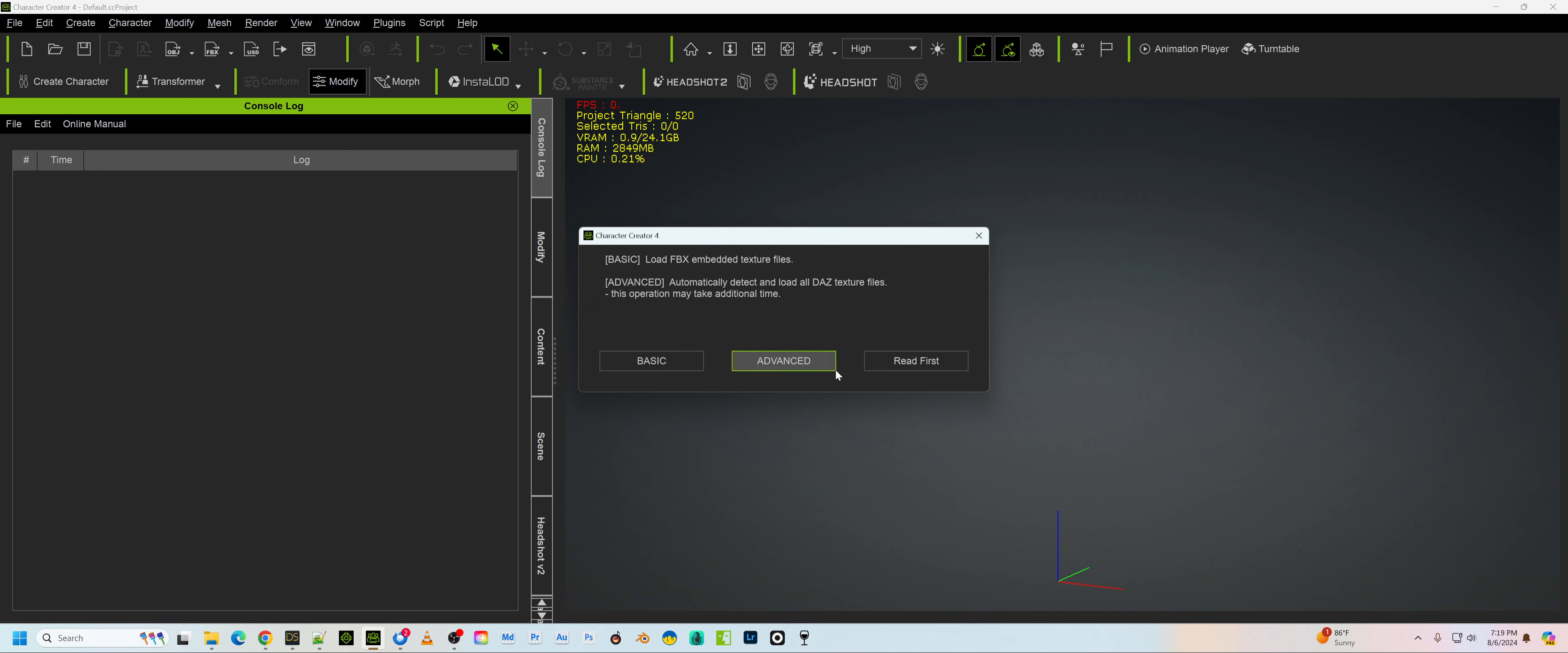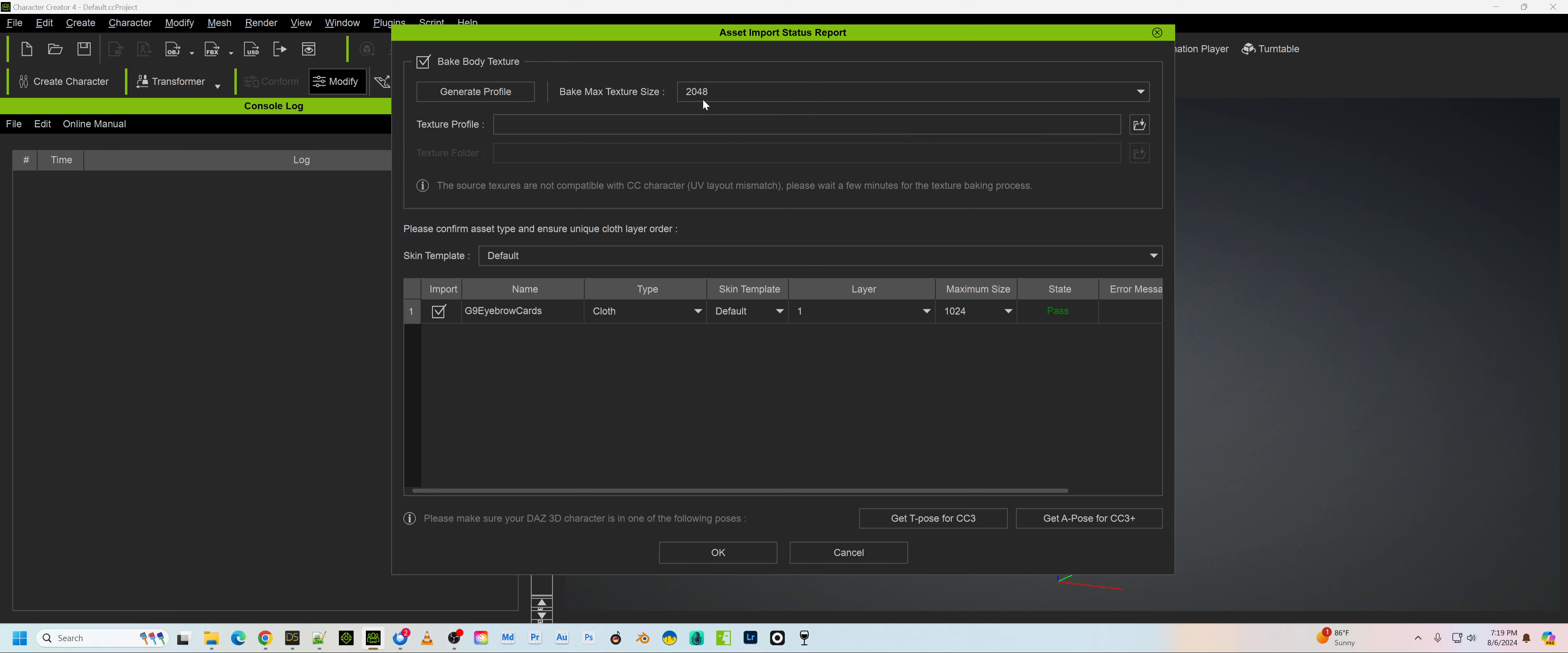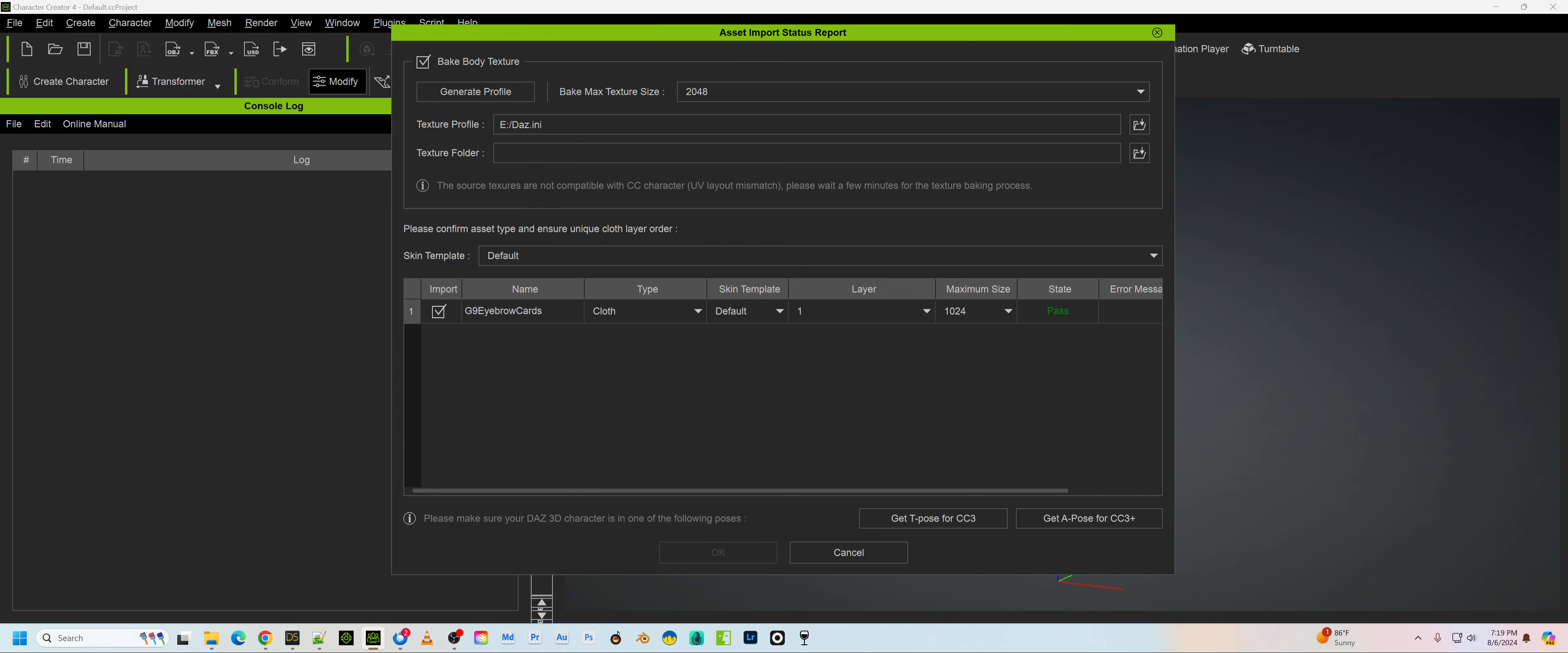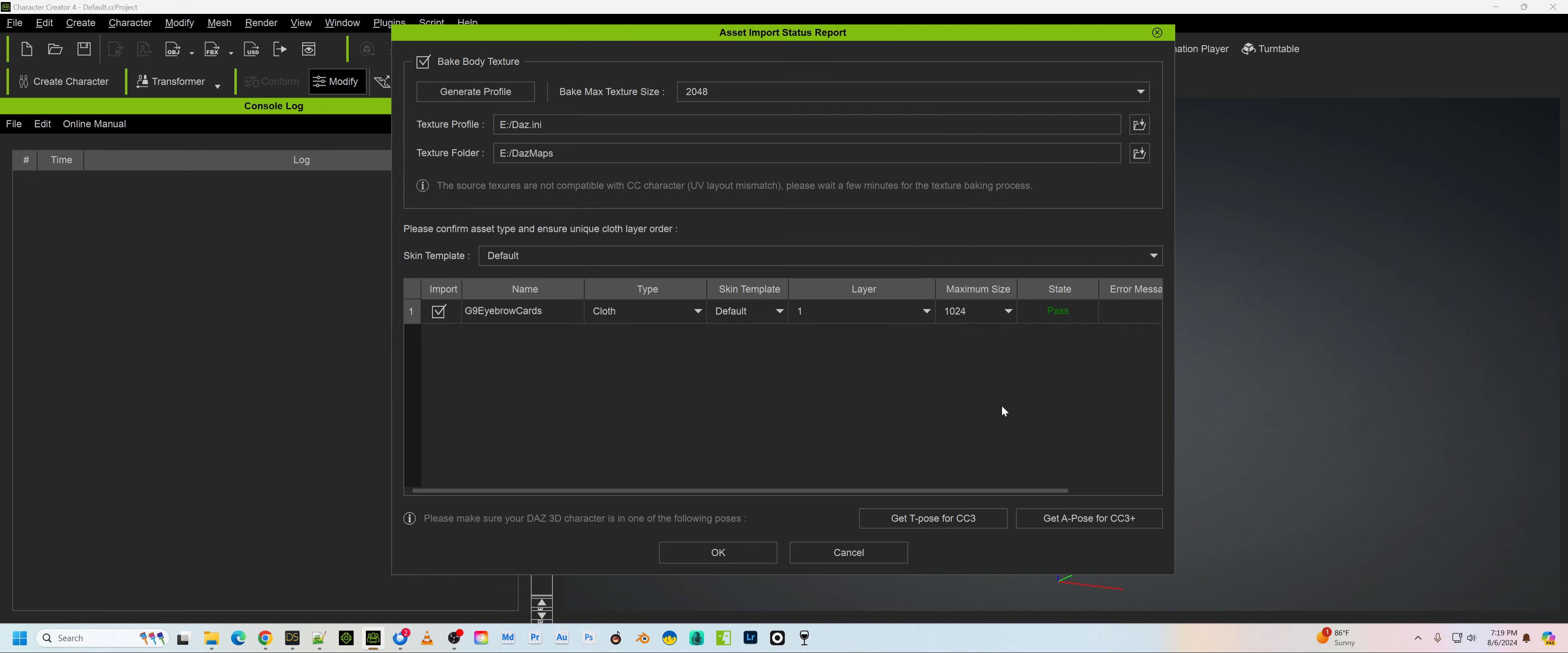And then you go to Advanced, always make sure you choose Advanced there. And then when it comes up, you're going to choose Bake the Body Textures at whatever resolution you want. I always use 2K, but whatever. And then for the Texture Profile, you're going to go to where you stored, or where you created that DAS Any file, so that'll put that there. And the same thing for the Maps, it'll be in the DAS Maps, that'll be created in the same directory that's in your config.